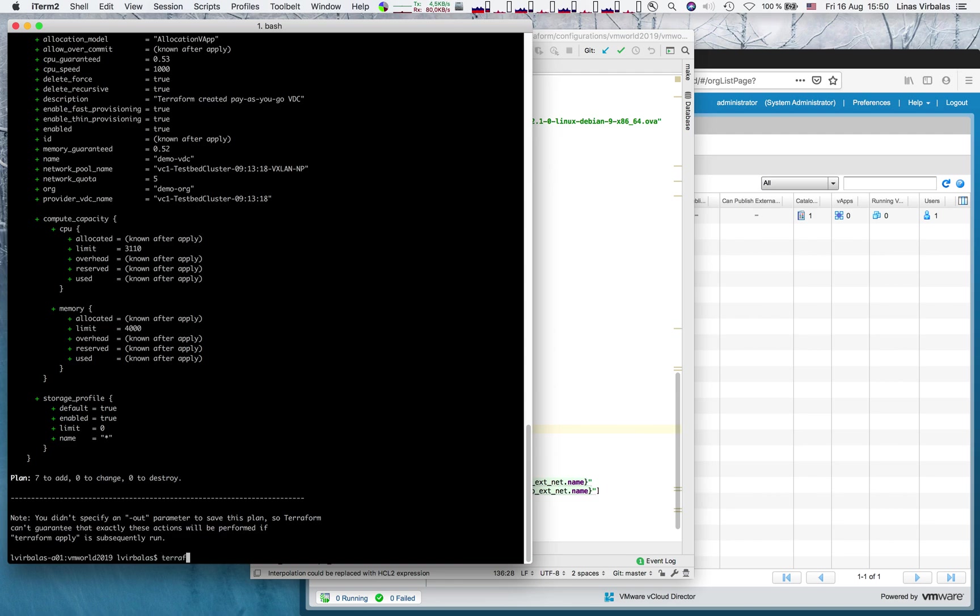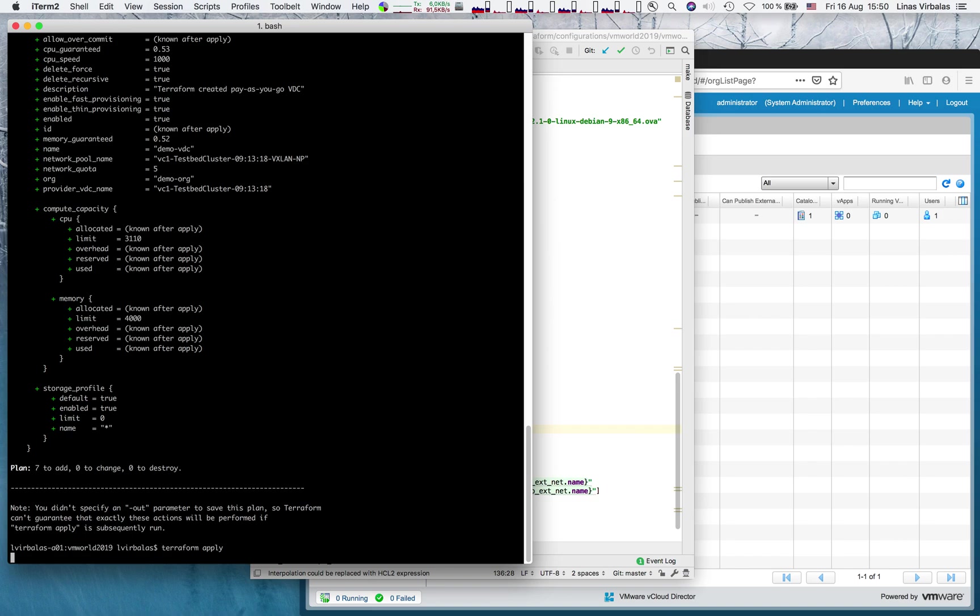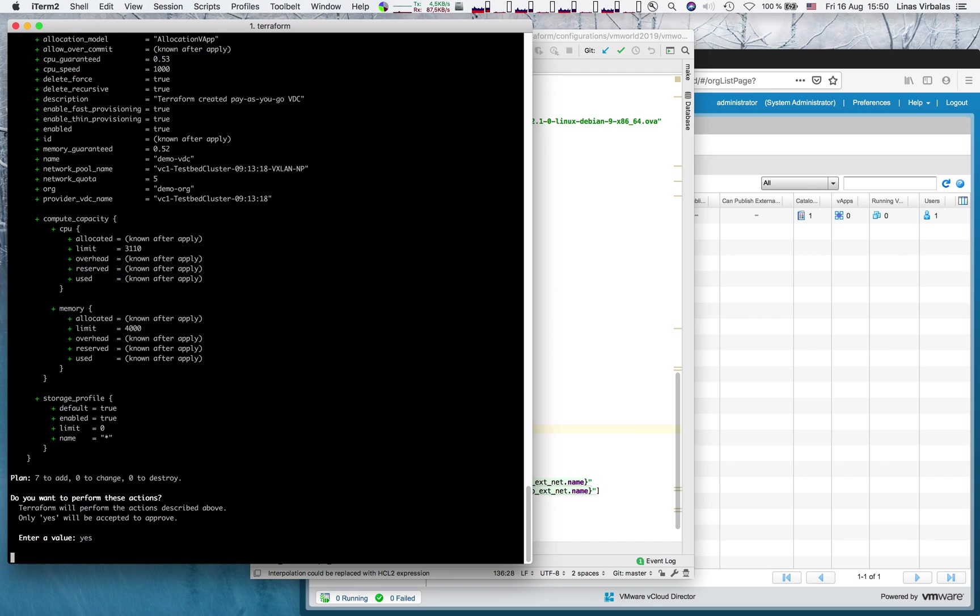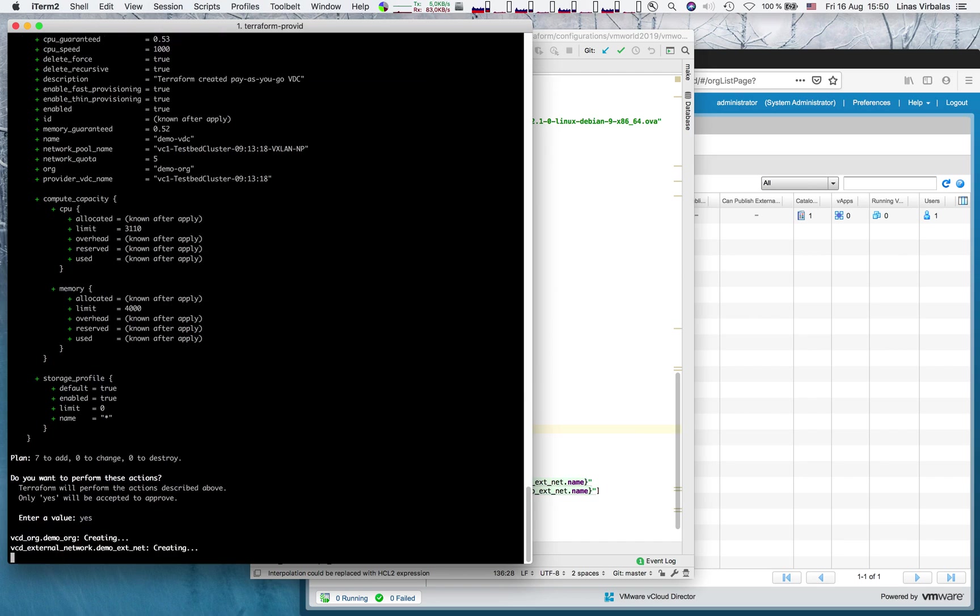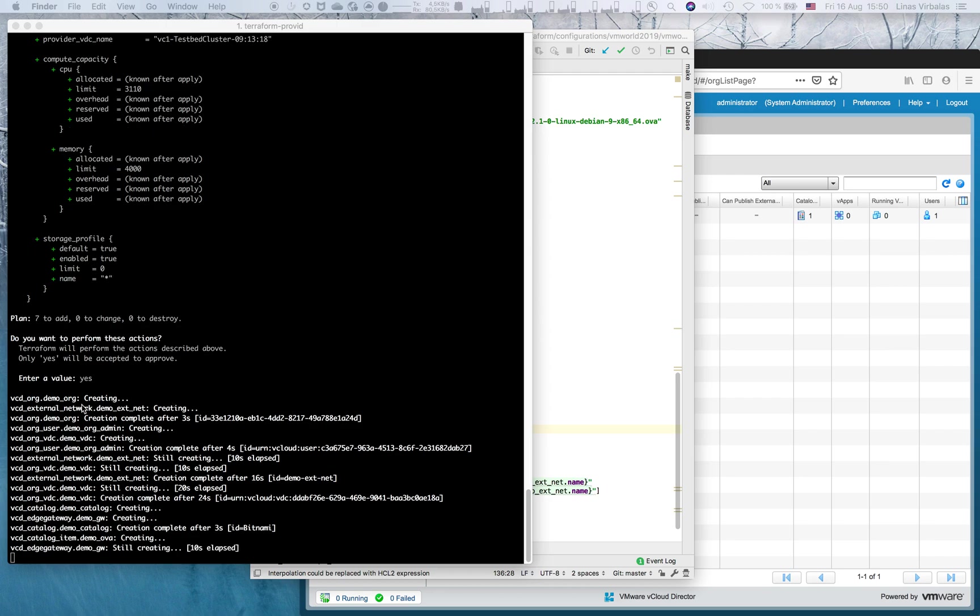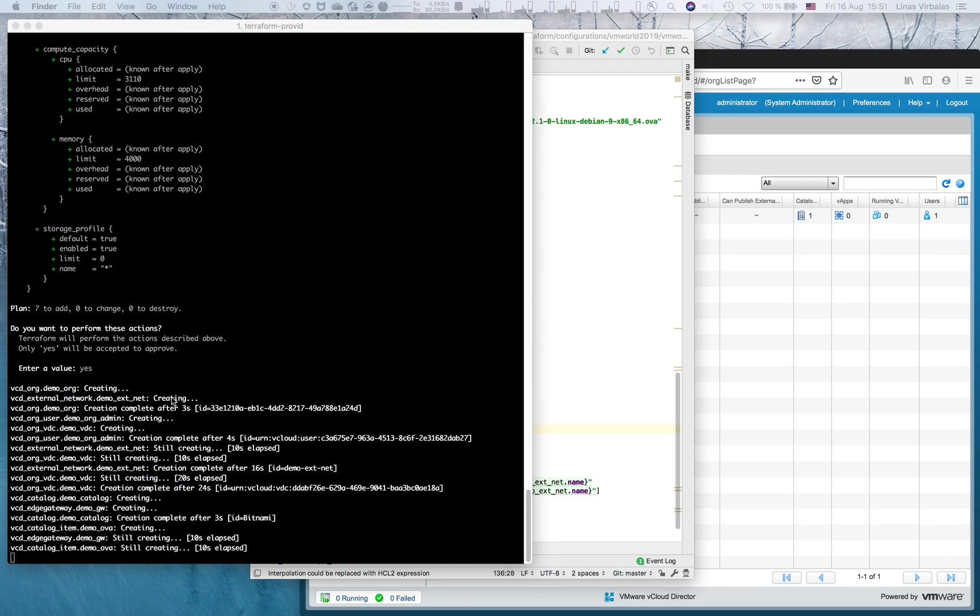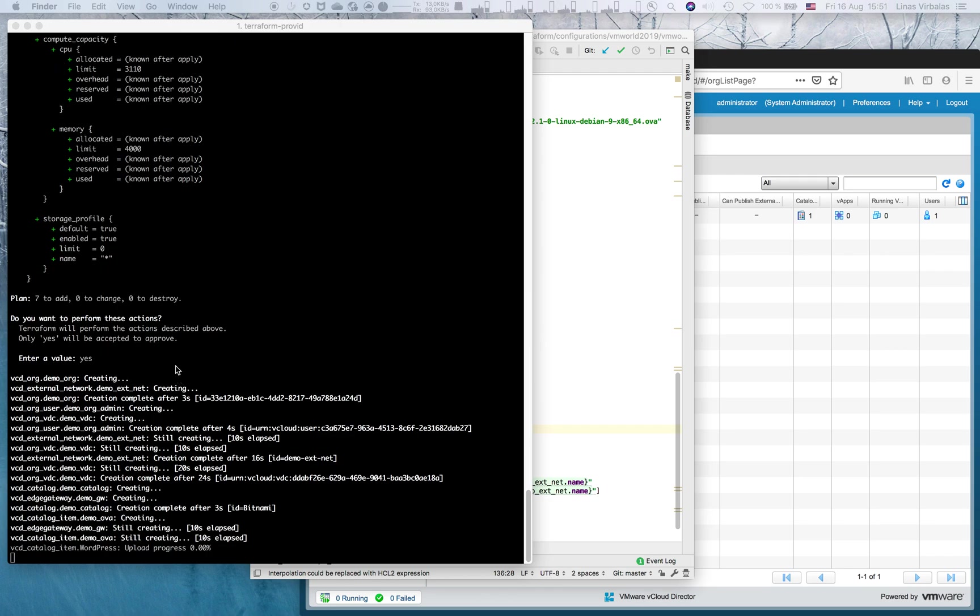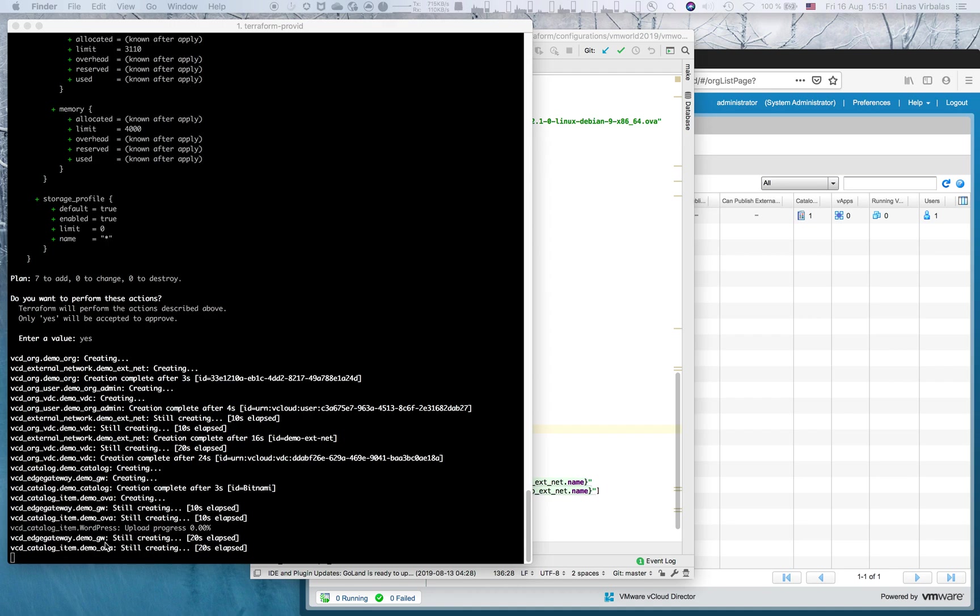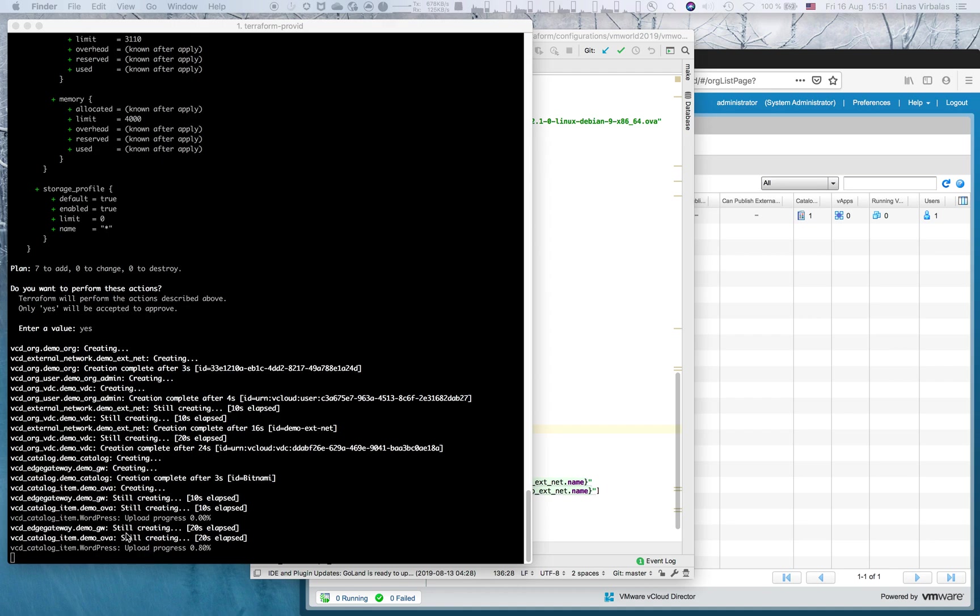Now, we can run Terraform apply. You can see how all the resources that we have defined are being created. Let's give it some time to complete. I'm on a slow network, so the uploading of OVA will take the most of the time.